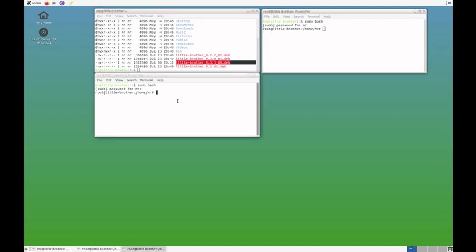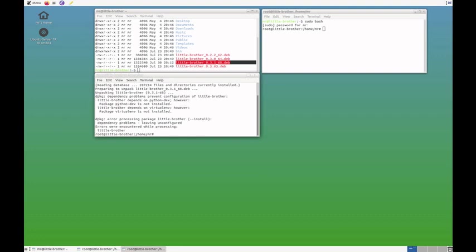The package install little-brother 0.3.1-68. That was quick, but we don't have the other packages yet. So, I issue apt-get install -f.